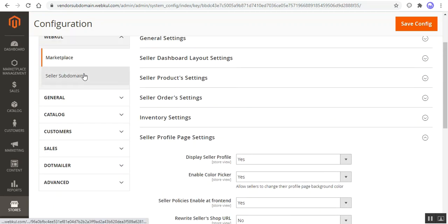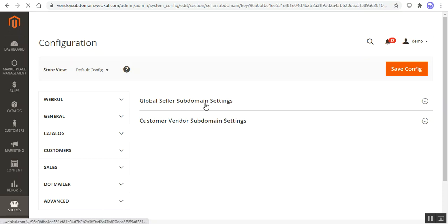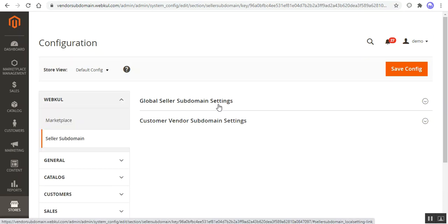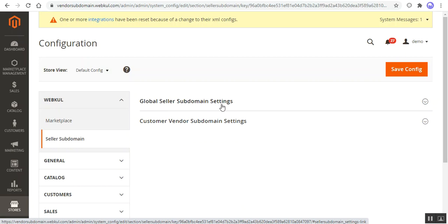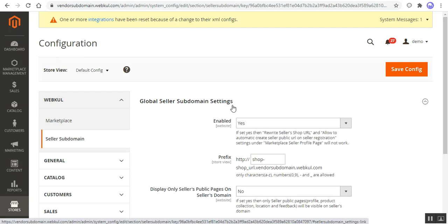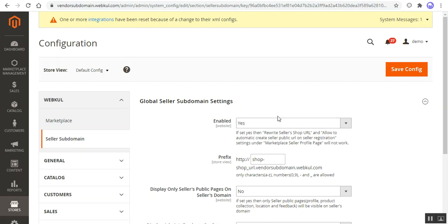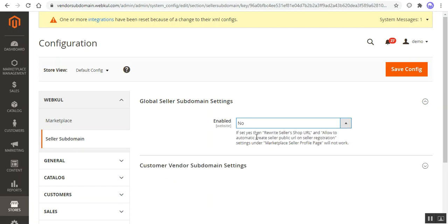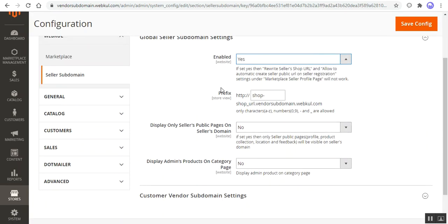Now let's come to the Seller Subdomain add-on for the Marketplace. Tapping that up brings the configuration settings for the Seller Subdomain. We have two different configurations to set up: one is the General, one is the Global Seller Subdomain Settings, and the other is the Customer Vendor Subdomain Settings. Let's go to the Global Seller Subdomain Settings. If the admin enables it by choosing Yes, additional fields would appear. If set to No, there are no options, but if set to Yes, the admin can set up a prefix that gets added before the website address.